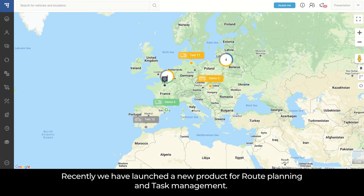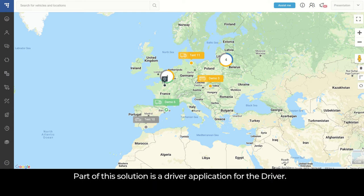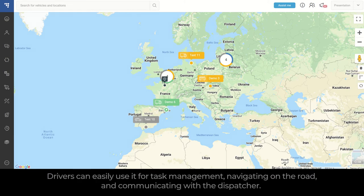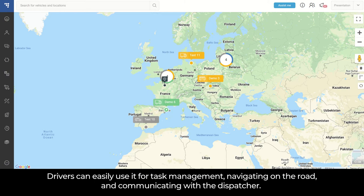Recently, we have launched a new product for route planning and task management. Part of the solution is a driver application for the driver. Drivers can easily use it for task management, navigating on the road, and communicating with the dispatcher.